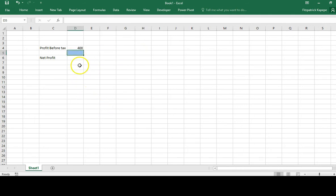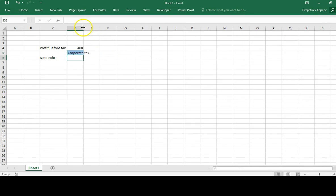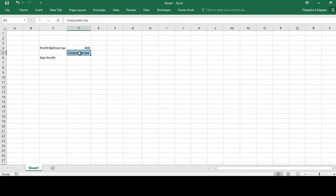What I want is if there is a positive figure, it should show corporate tax. If it is a negative figure, if we have a negative profit, which is basically a loss, it should actually show loss. If it's zero, let it actually show zero there.